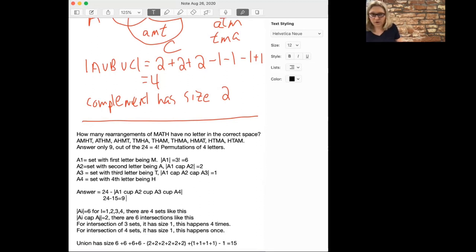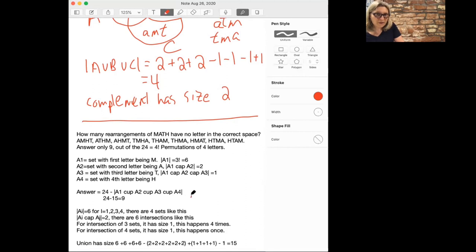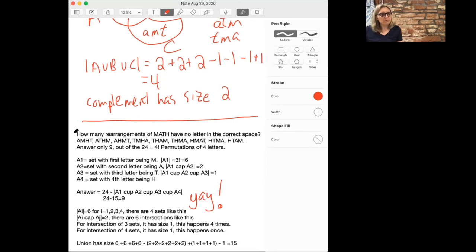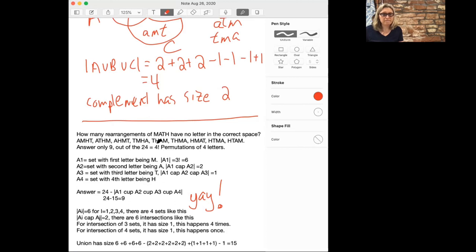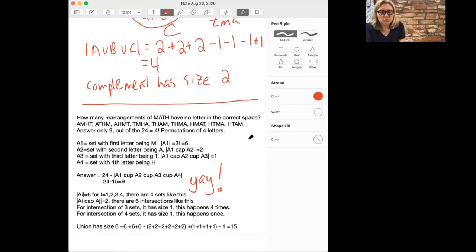It's always wonderful when you're doing a really long and hard problem to get the same answer in two different ways. We took the rearrangements of 'math' which have no letter in the correct space, wrote them all out and found 9, and then also did this with the inclusion-exclusion principle for four sets and found 24 minus 15 equals 9. So that's it for the inclusion-exclusion principle, and we'll come back and do some more with Chapter 2 in a bit.